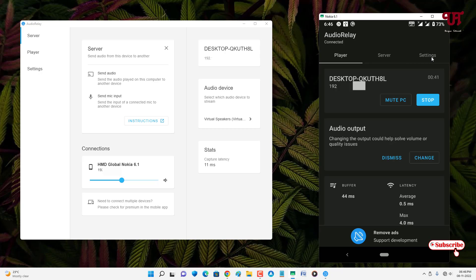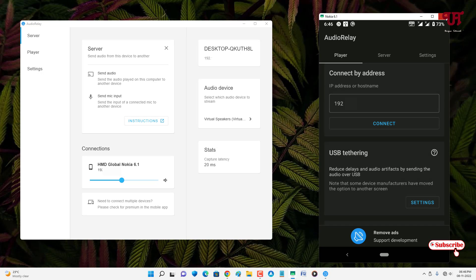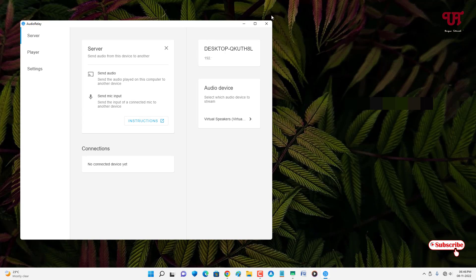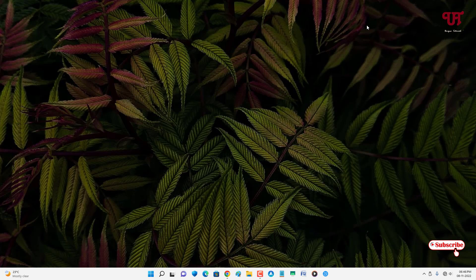We have finally successfully set up our Android smartphone as both a wireless and wired external speaker for Windows, Mac, and Linux computers using this cool trick. If you never knew about this software that lets you use your Android smartphone as an external speaker, you should definitely give it a try. If you find this video tutorial useful, please click the thumbs up button, and if you're new to our channel, click the subscribe button. Thanks for watching!